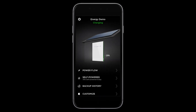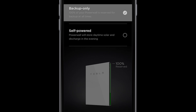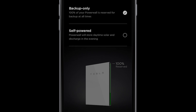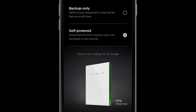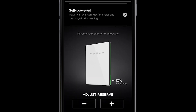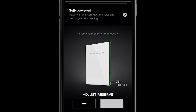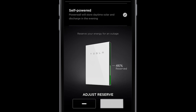The final menu option is Customize. Here, you can select between two modes: backup only and self-powered. If you see a storm coming, you can prepare by selecting backup only — this means 100% of your Powerwall is reserved for a backup event. By selecting self-powered, Powerwall will store solar during the day and discharge at night. You also have the capability to set a backup reserve. By scrolling down, you can actually change the reserve percentage. By reducing the reserve, you are increasing the capacity of Powerwall to self-power your home. By adding more to the reserve, you are retaining more energy for a backup situation. It takes under one hour for Powerwall to adapt to the percentage change.